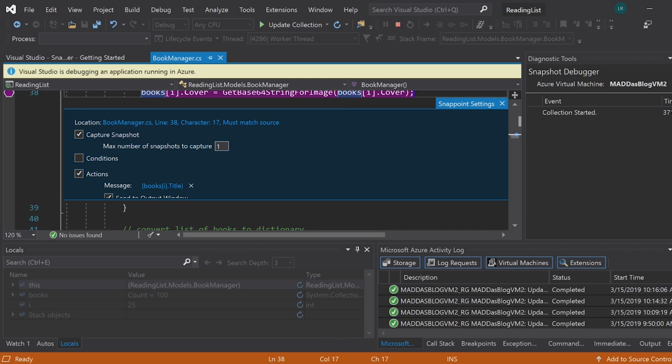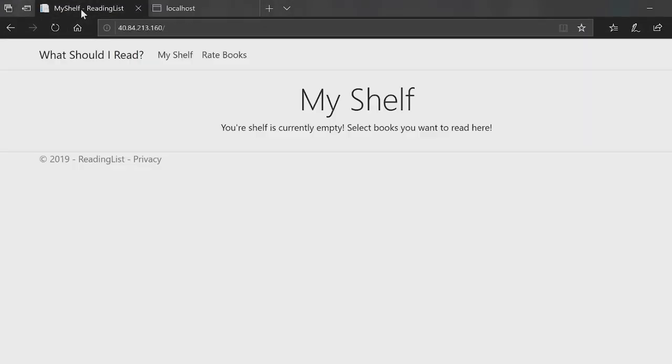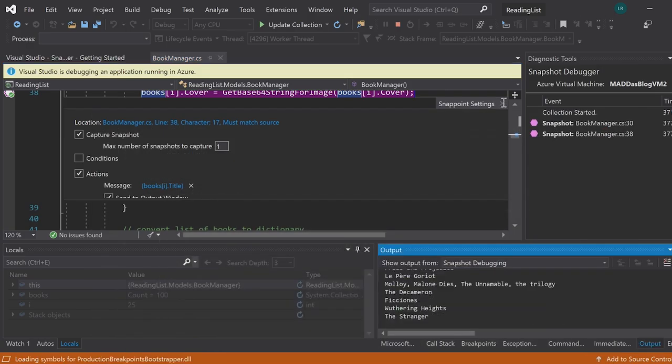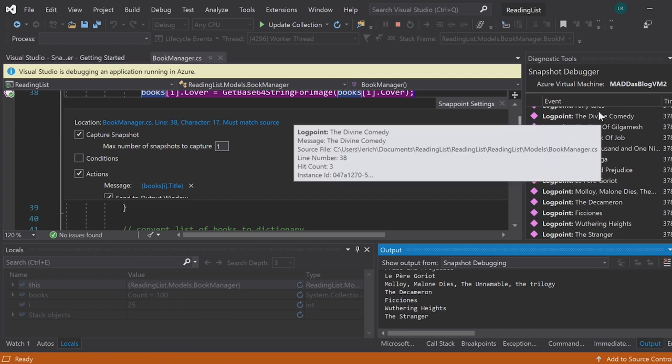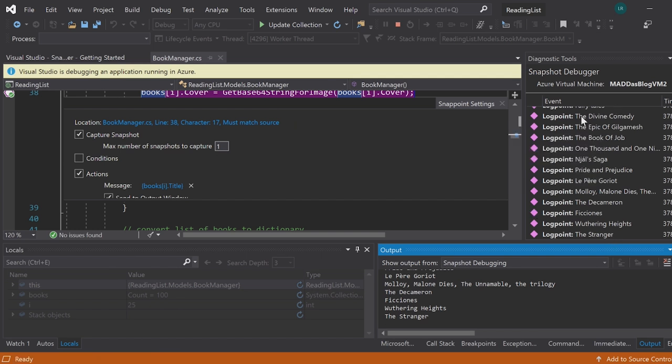And then once you do that, you can interact with your still live program. And once you do something that triggers those log points that you just created, you can look in the diagnostics tools window and you'll see all of the log points that you just created.